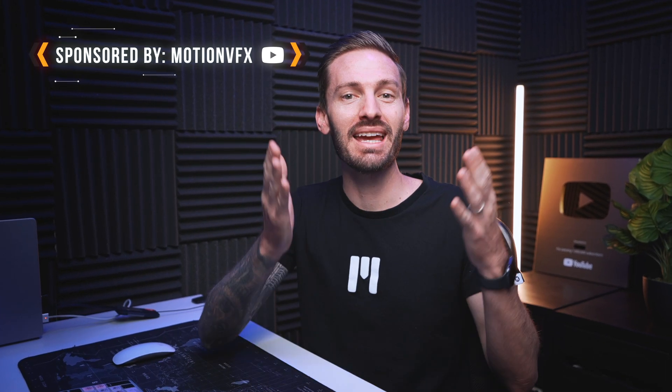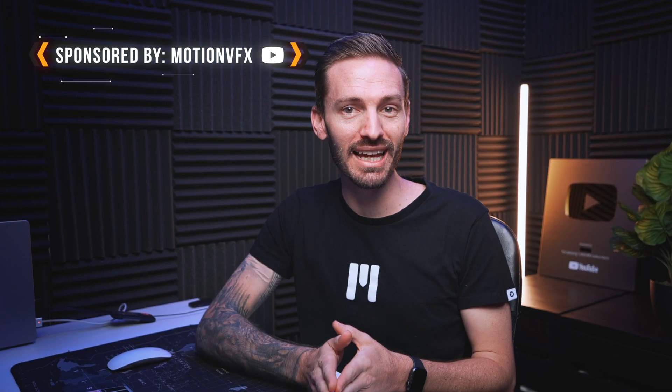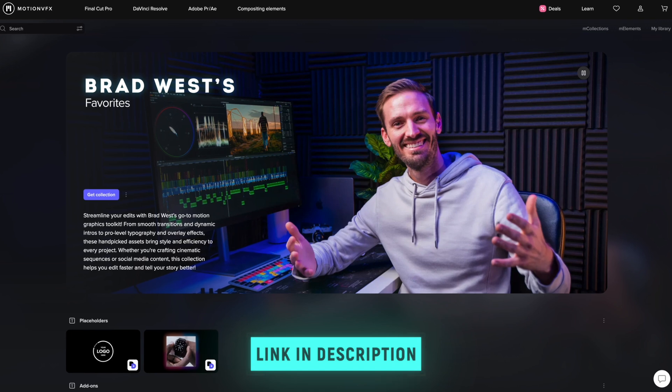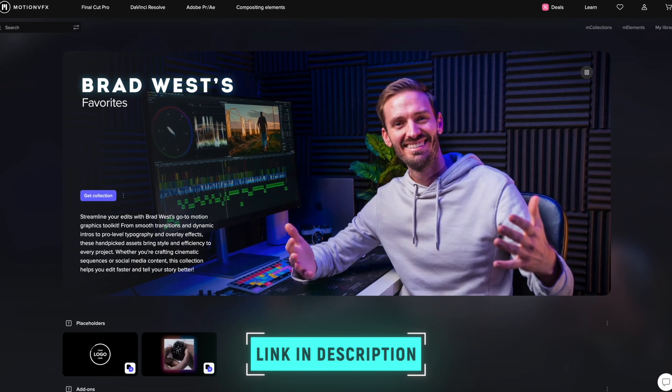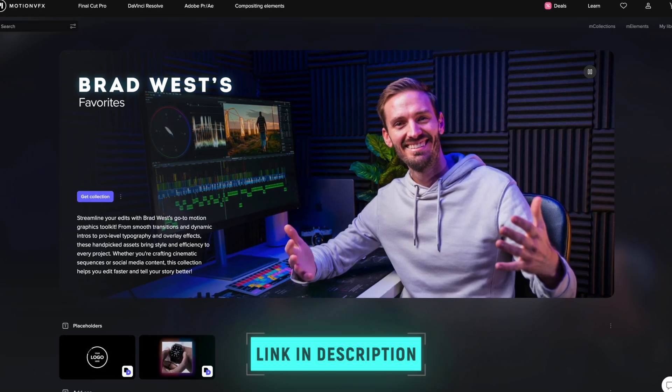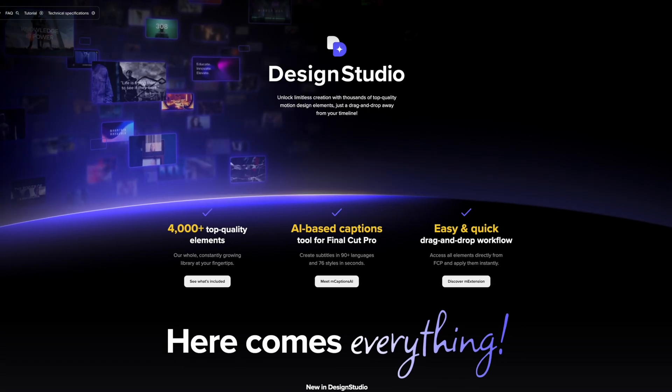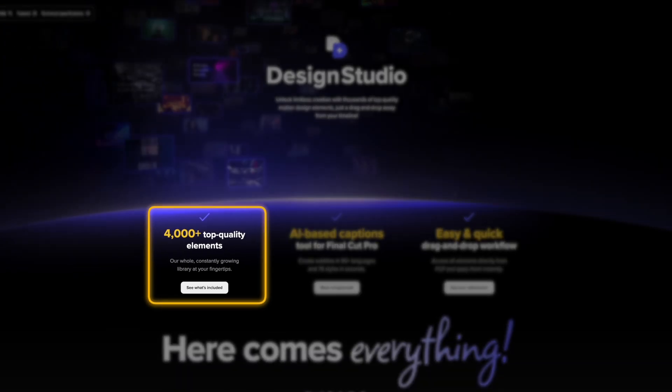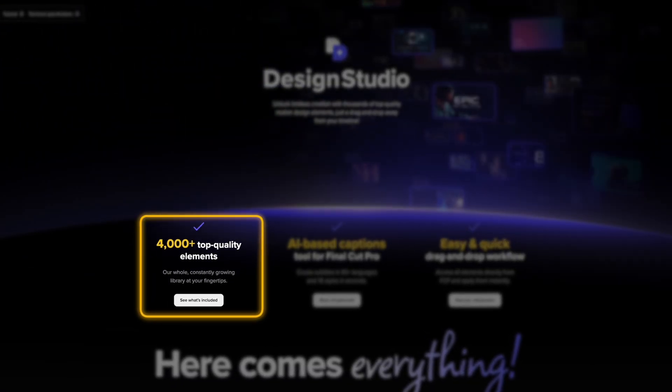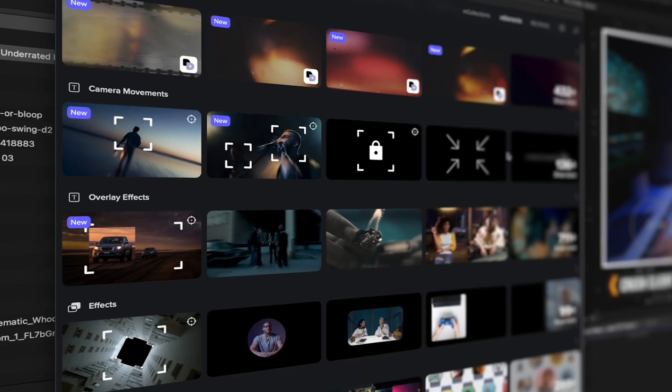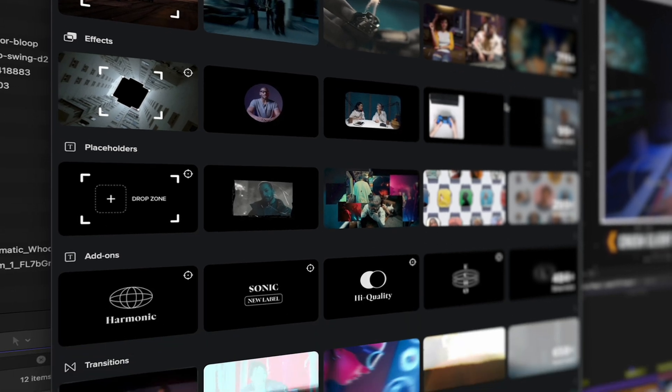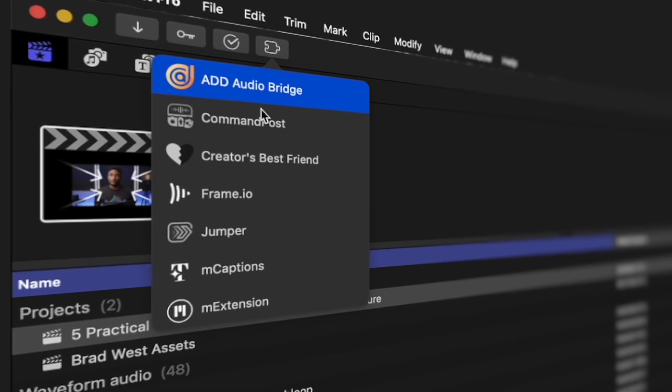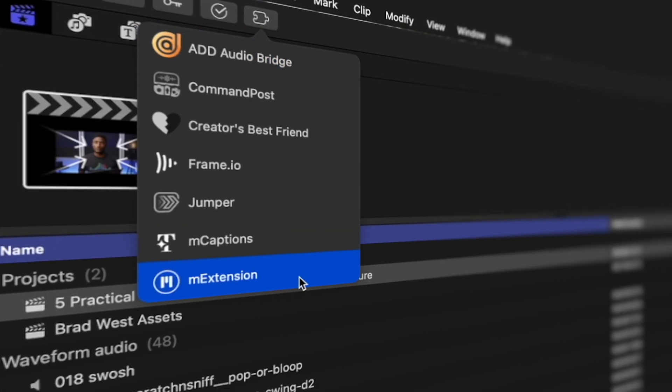Today I'm excited to introduce you to my exclusive collection with MotionVFX's Design Studio called Brad West's Favorites. Now if you don't know what Design Studio is, Design Studio offers over 4,000 top quality motion design elements, all accessible directly within Final Cut Pro through MotionVFX's M extension.